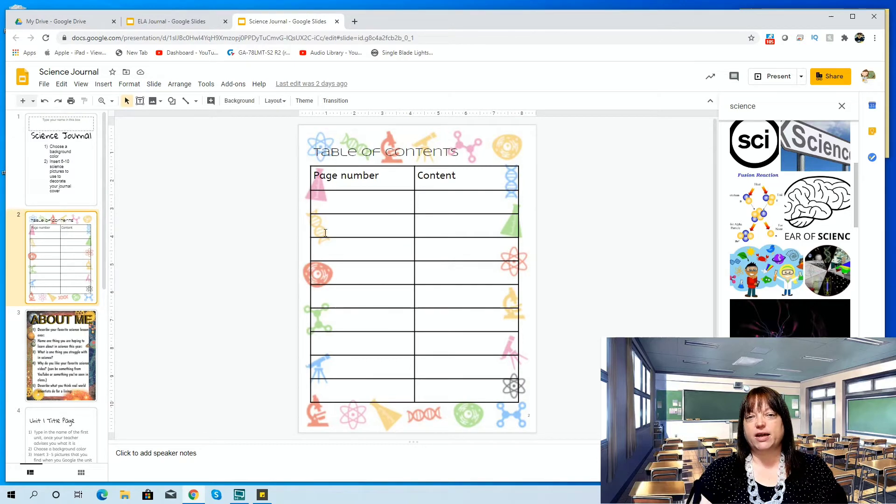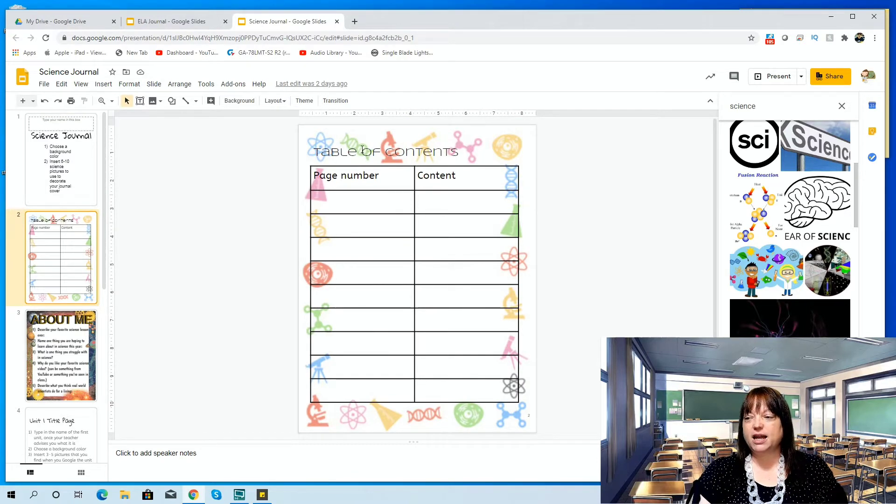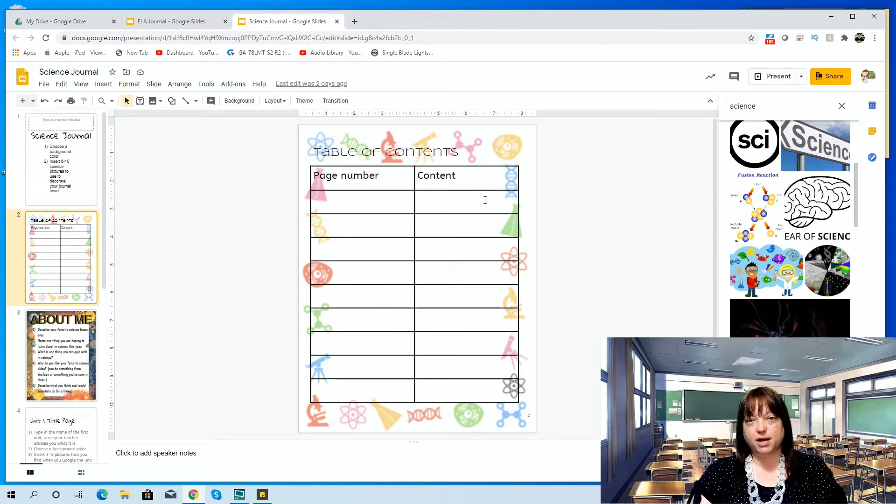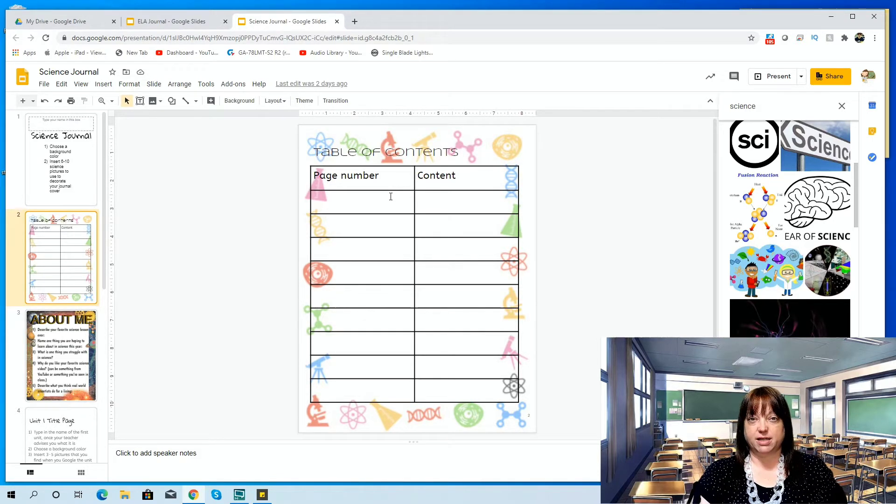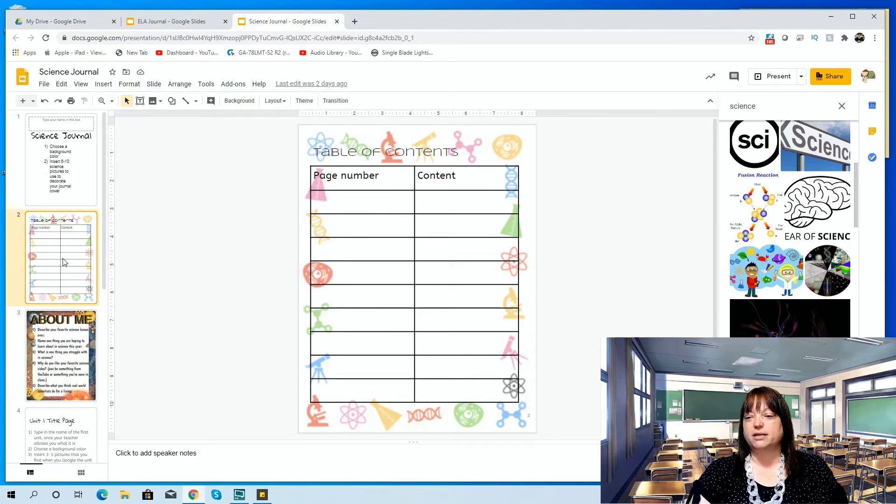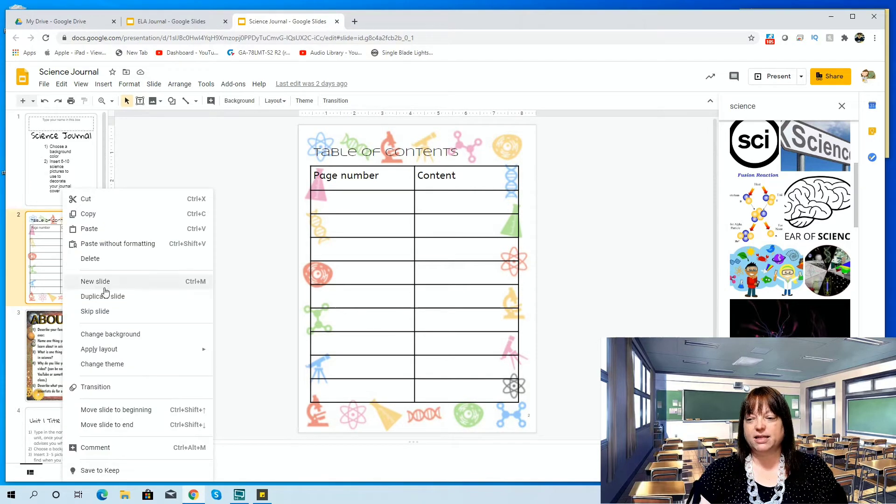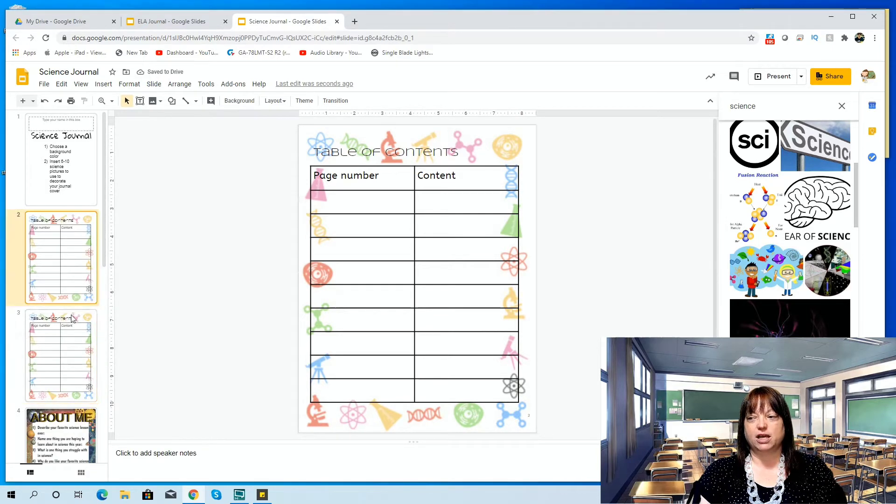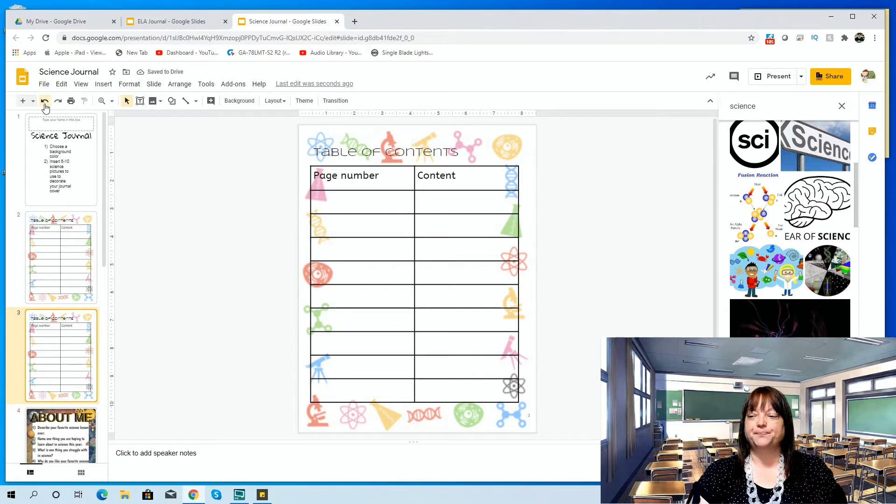The next page that I created is a table of contents. Again, I just put a little clip art in the background as a border, page number, and what content is on the page. That's something we can just type into later on, and you can always right-click on this, and you can duplicate it so you can have more of them as you go throughout the year if you need more of them.